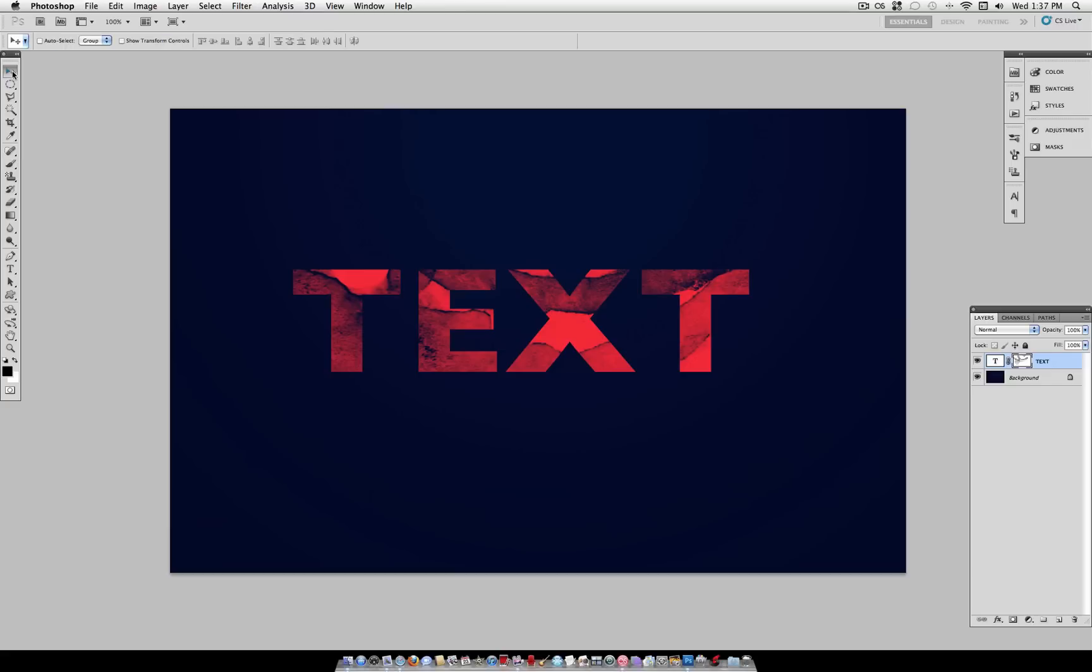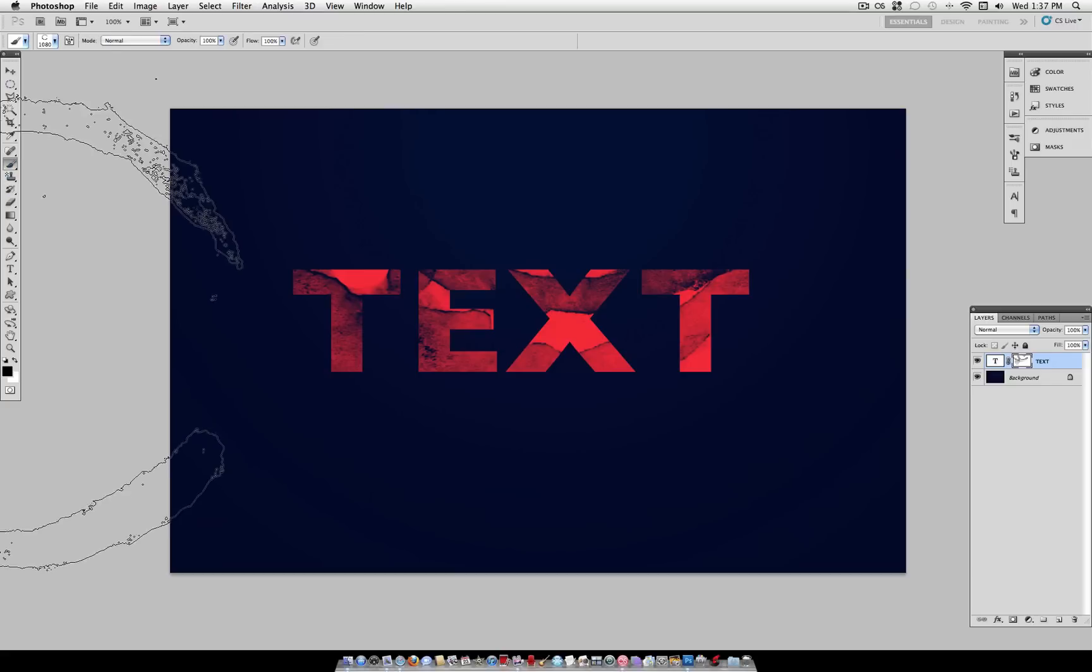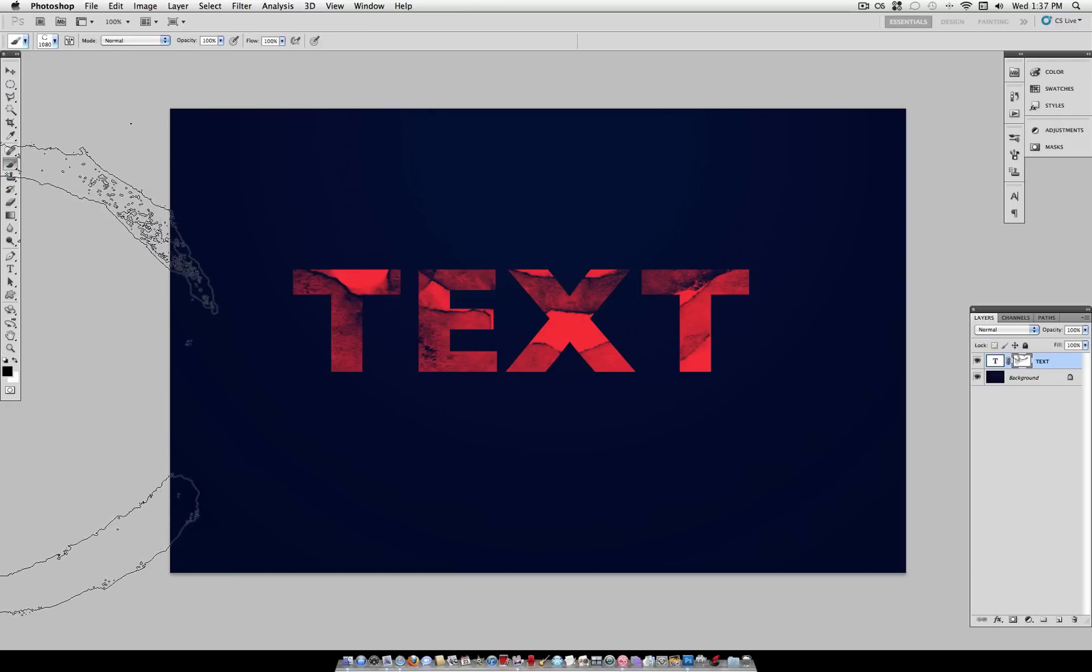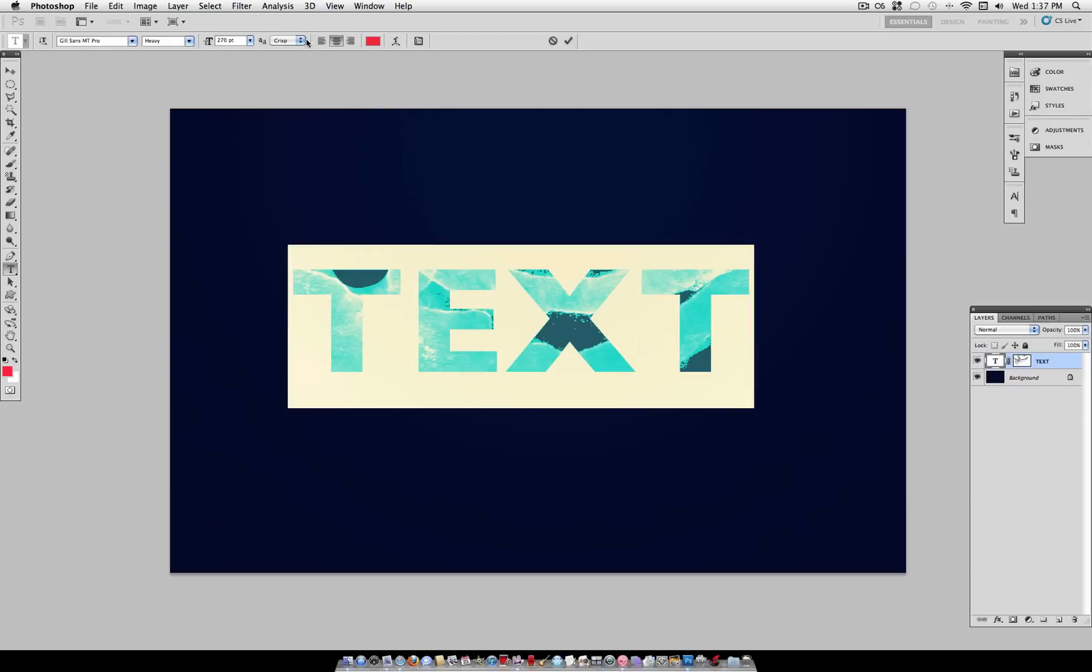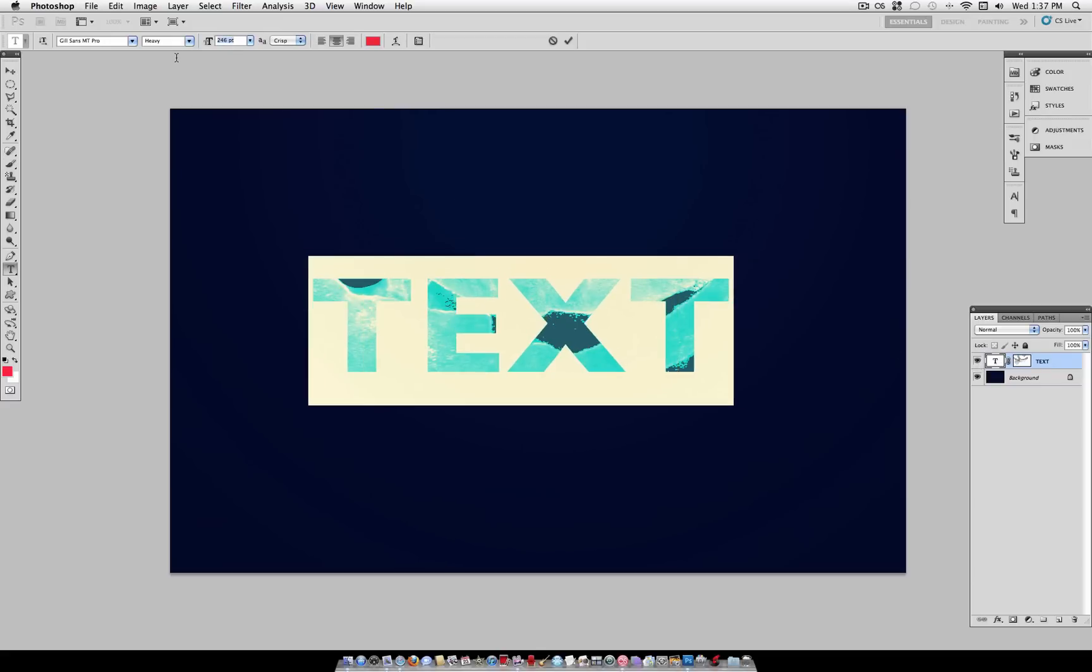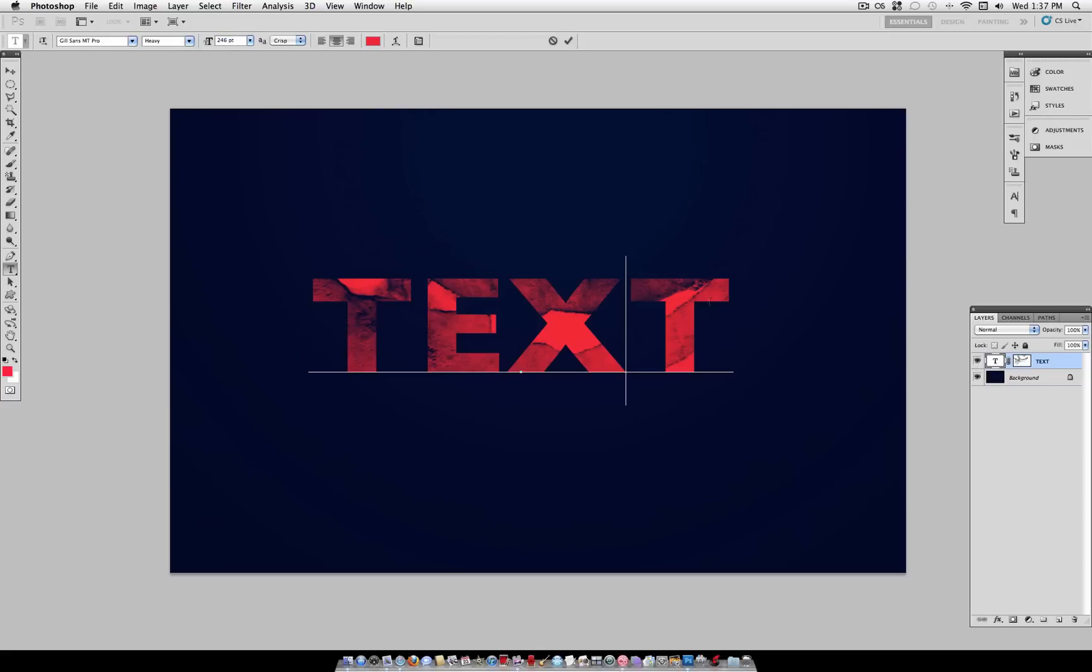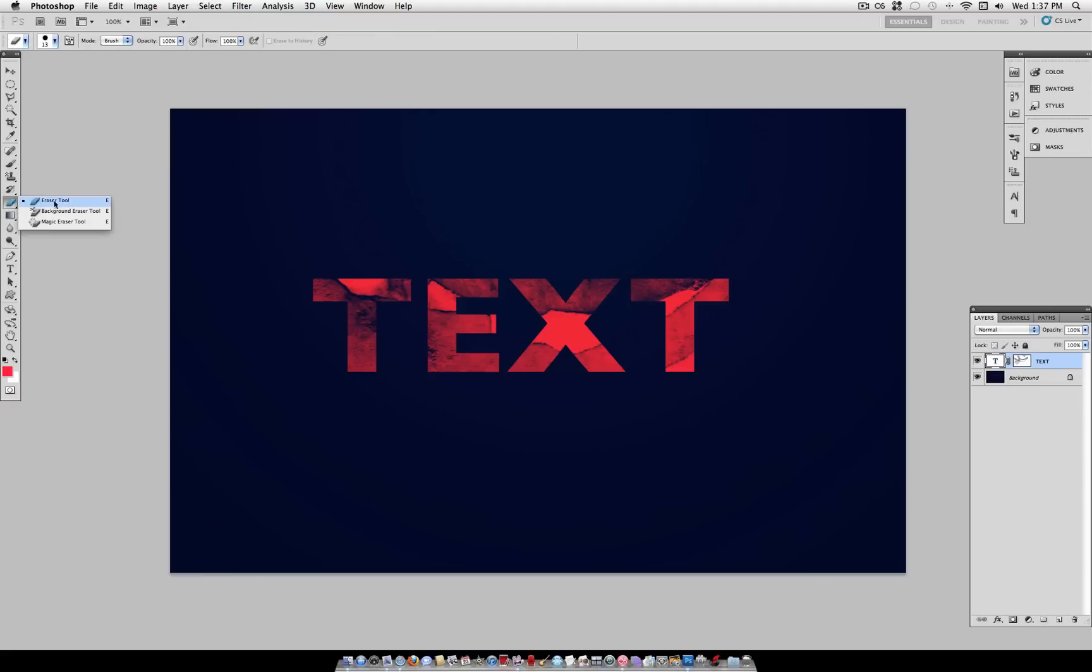And the cool part is that if we ever mess up, it's not like we're actually erasing from the text layer and we never rasterize the text. So we can always go back and adjust the size of the font and everything is fully editable. Instead of the normal method which would be to go to the eraser tool and rasterize the text and then erase it, which you can't really make mistakes that way. So this is the most non-destructive way to do this.